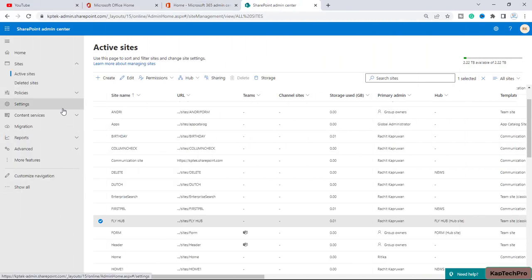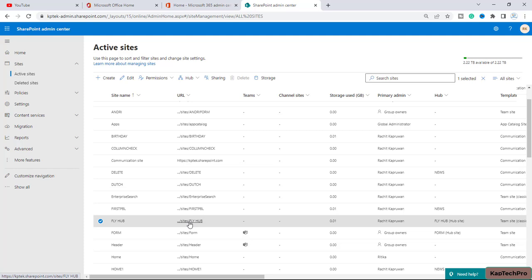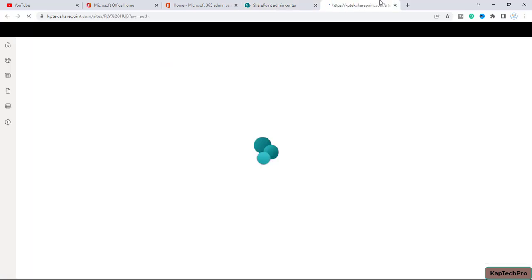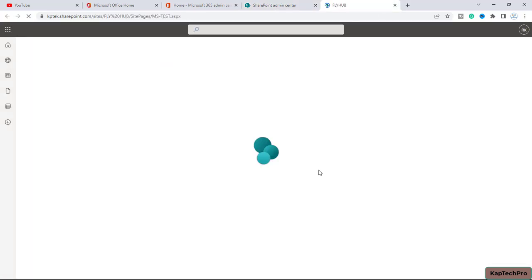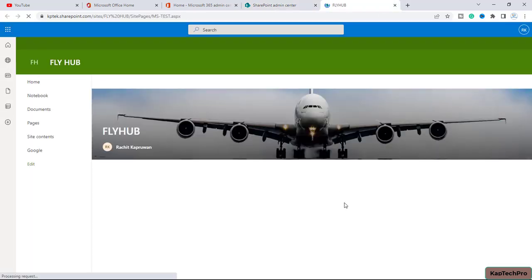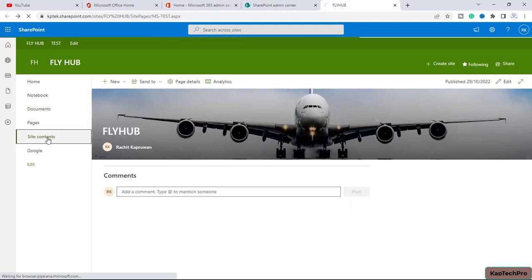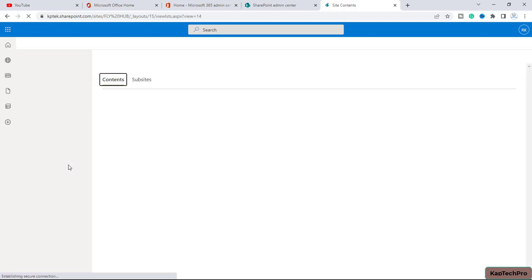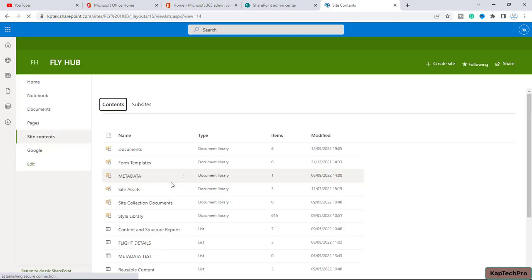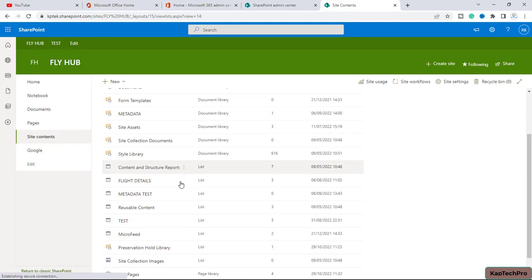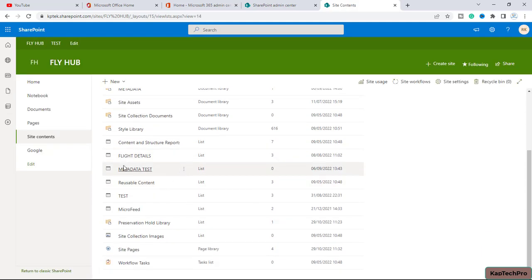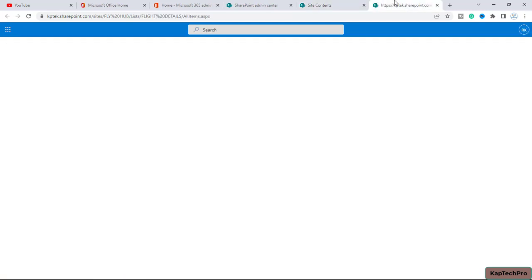Okay friends, so now we are on our SharePoint admin center and we will open our site Fly Hub on the new tab. Alright, so this is our home page. I will go to site contents and here on the site contents I have created one list with the name of flight details. Let me open it in the new tab.